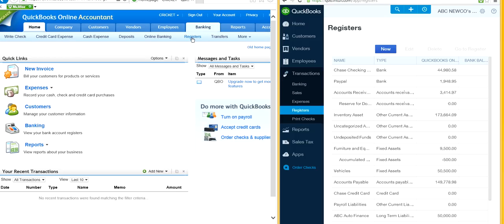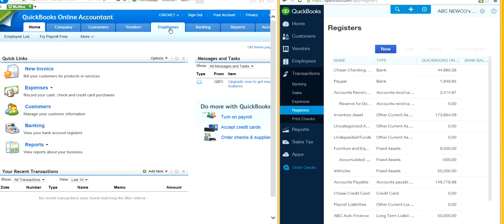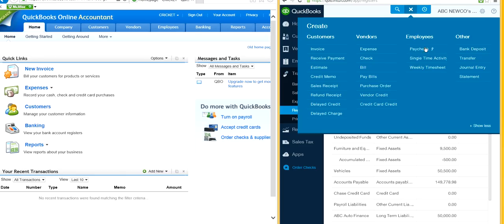For employees, you have payroll right here. In the new one, it's basically the paycheck area, and you can also fill out timesheets from here.